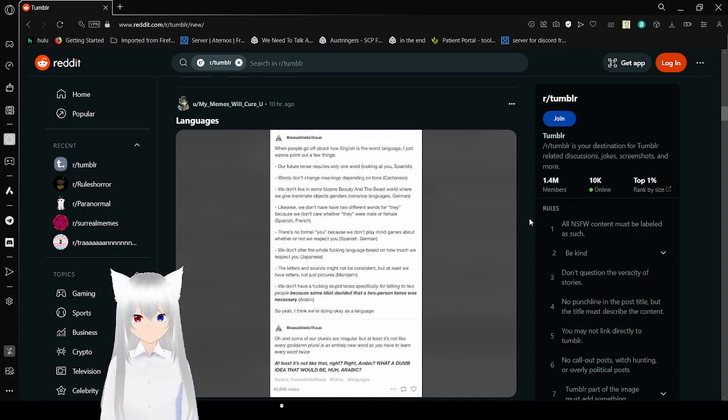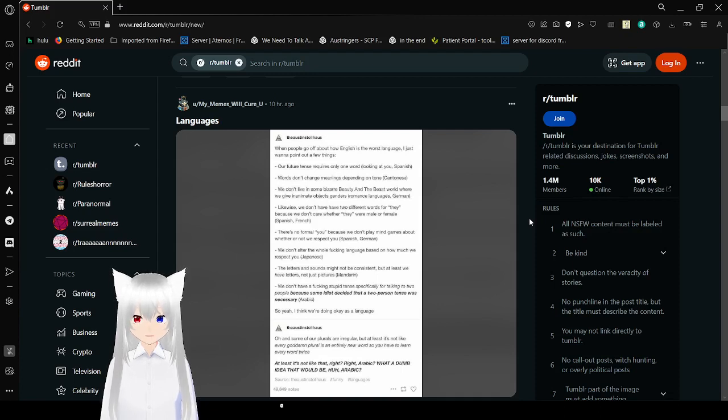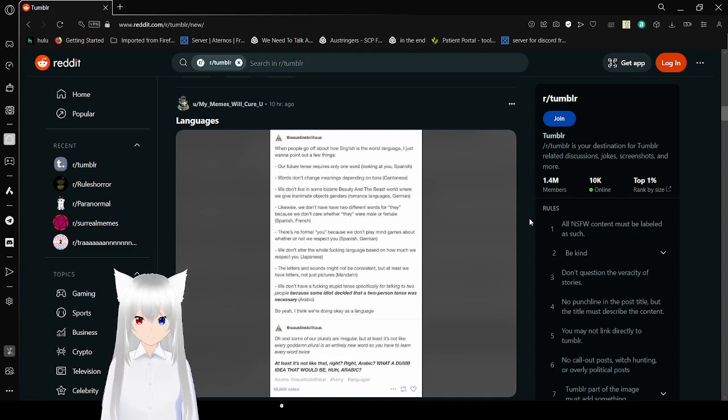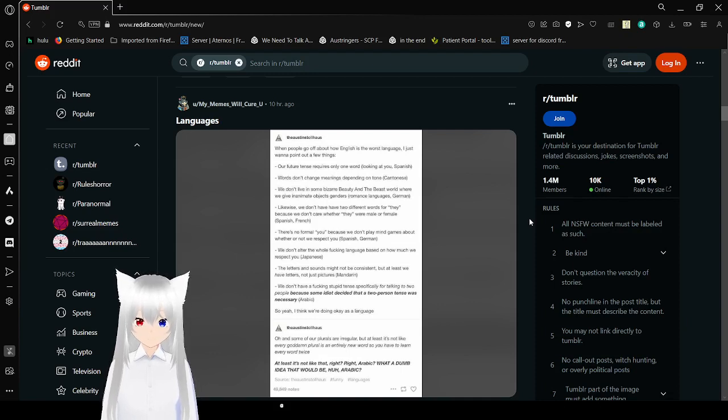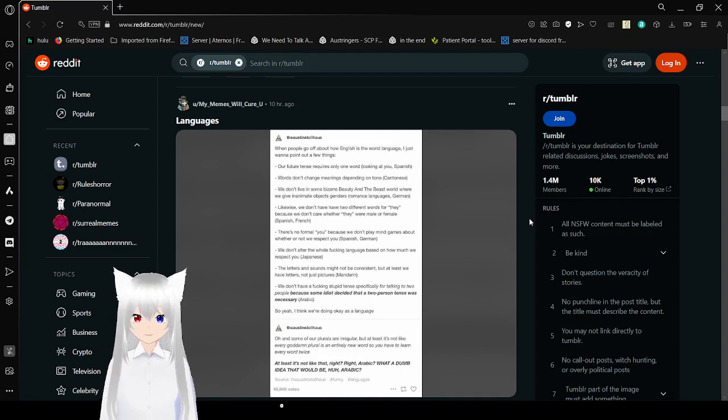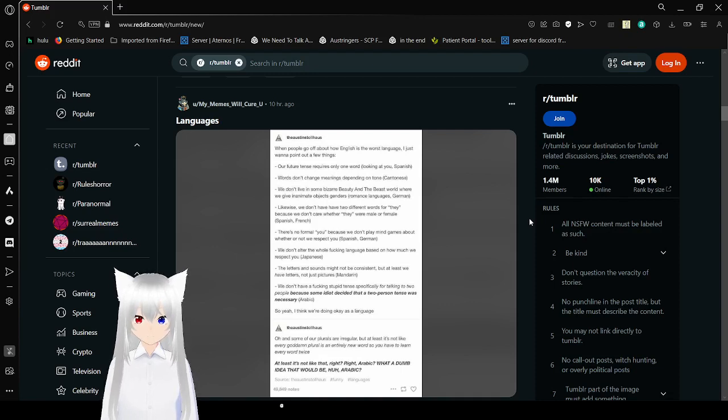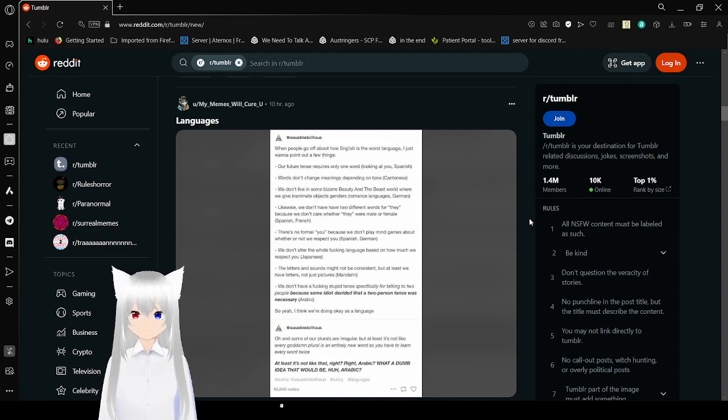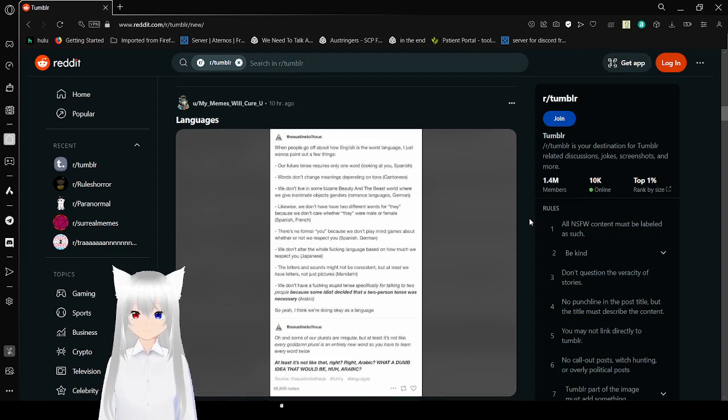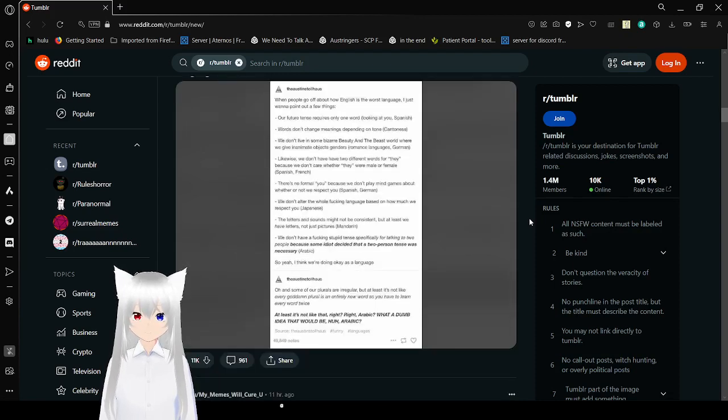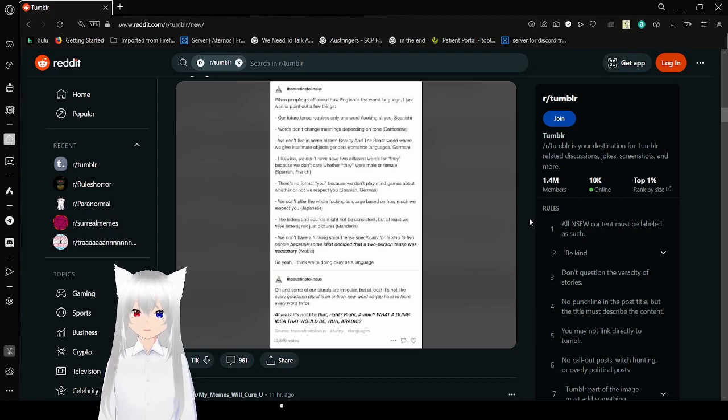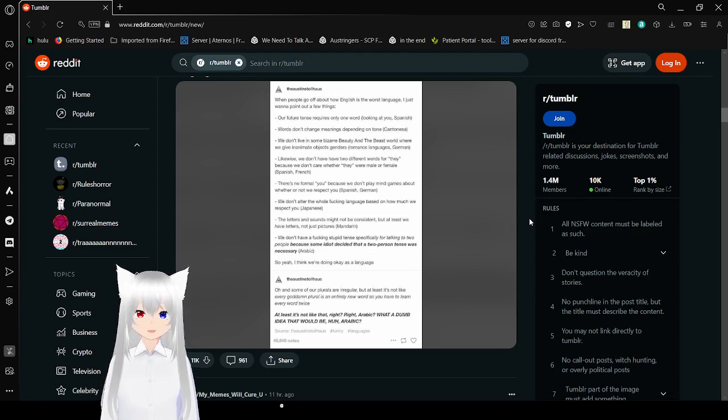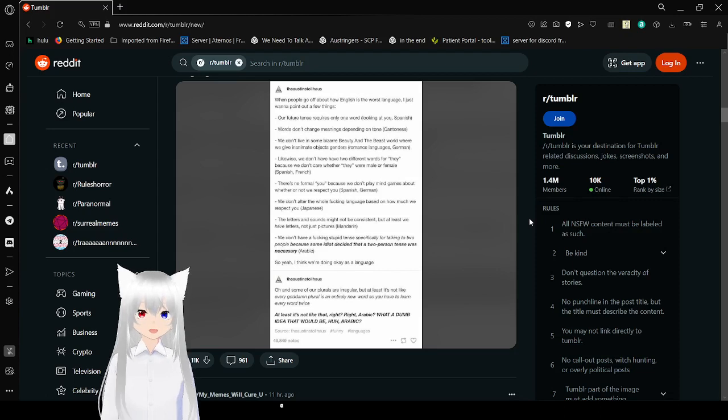We don't live in some bizarre Beauty and the Beast world where we give inanimate objects gender. Romance languages and German. Likewise, we don't have different words for 'they' because we don't care whether they were male or female. Looking at you, Spanish and French. There's no problem with 'you' because we don't play mind games about whether or not we respect you. Spanish and German. I like Japanese, but I will all agree that it's ridiculous.